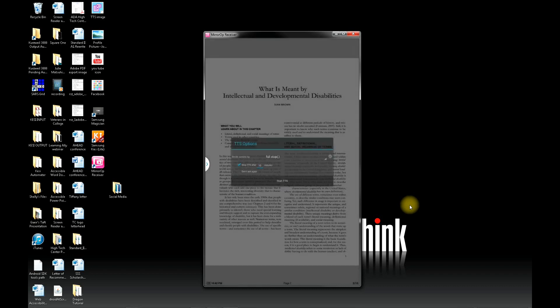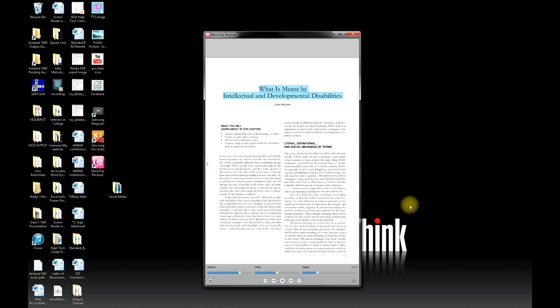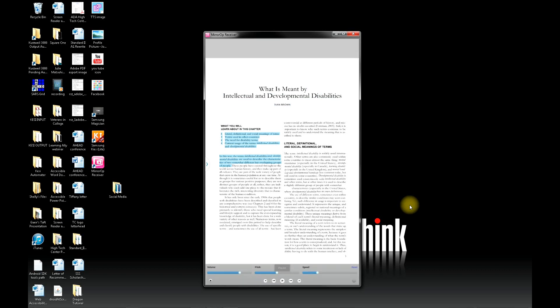What is meant by Intellectual and Developmental Disabilities, Ivan Brown, what you will learn about in this chapter, literal, definitional, and social meanings of terms. To stop the text-to-speech voices, just click once in the center of the screen.